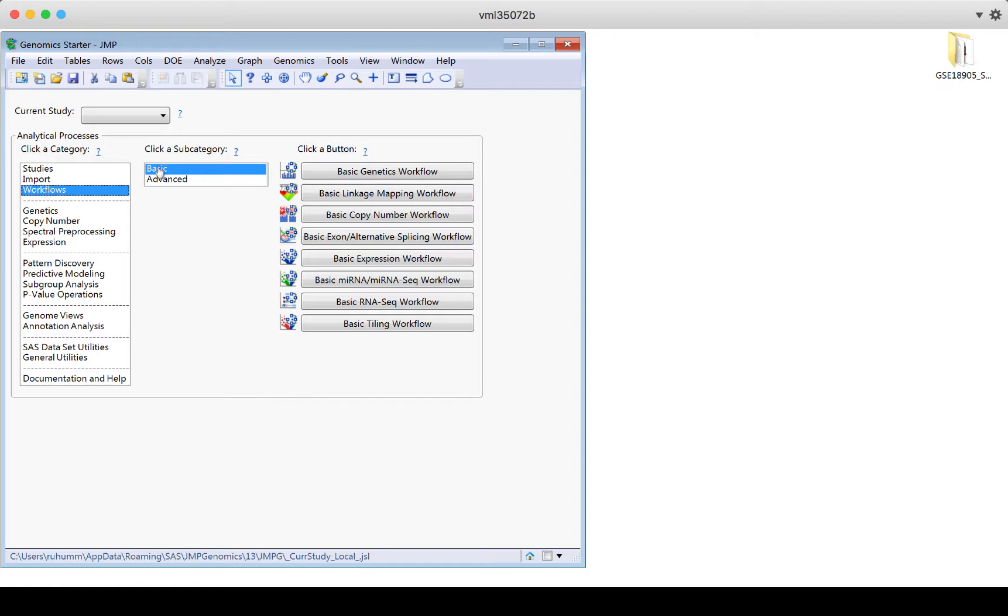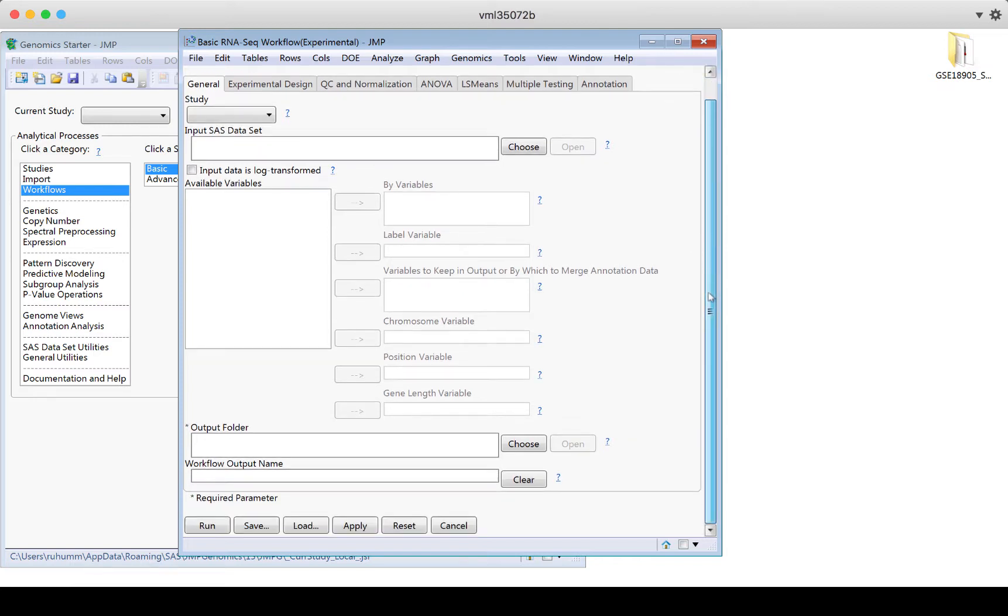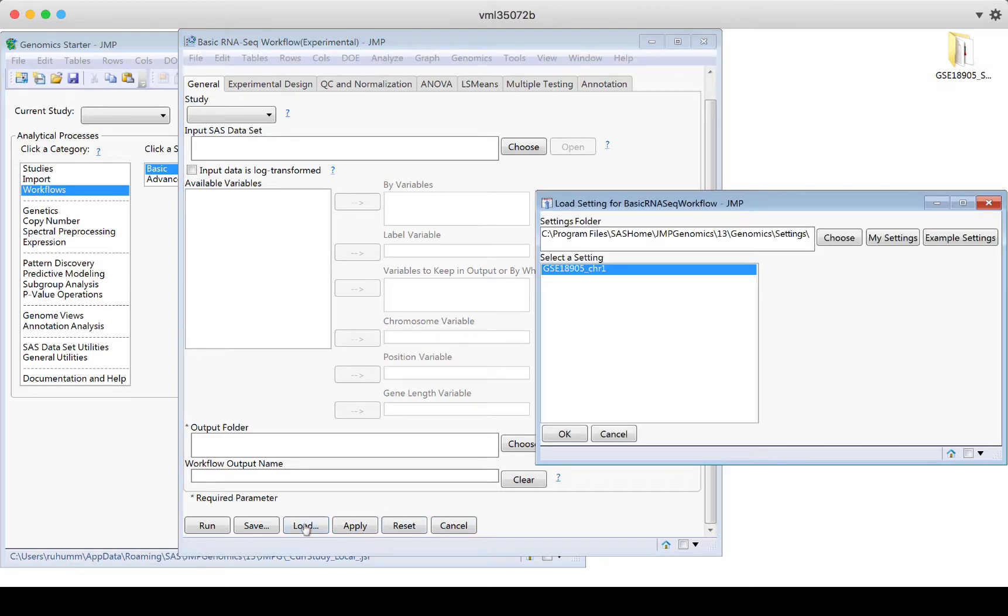So in the workflows, if we look at the basic workflows and we use this basic RNA-seq workflow, this is the workflow I would use for the mouse data experiment we were looking at. And if I'm not ready yet to get my data in, I just want to play around with JMP Genomics and see what functionality is available here. If I scroll to the bottom of any of these process windows, you'll see these run, save, load, apply, reset and cancel buttons. If you click on load, this is going to give you an option for an example to play around with.